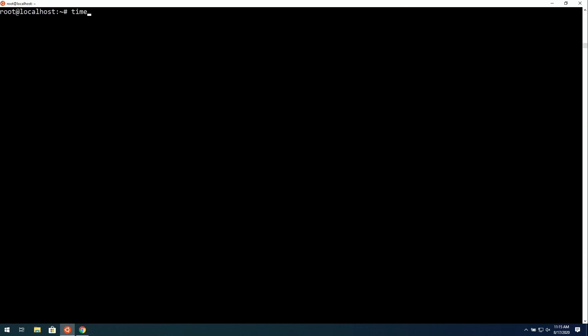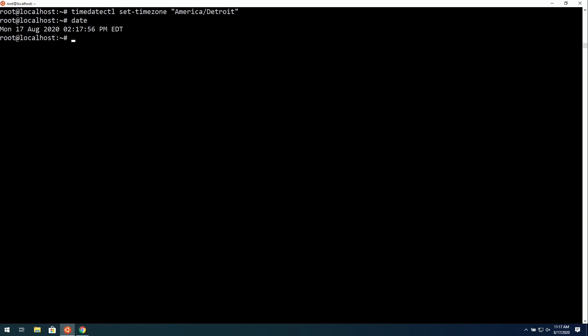And again, for that, we will use TimeDateCTL. And then set hyphen time zone. And then in quotes, whatever the time zone is that we want to set the system to. In my case, America slash Detroit. But you'll put whatever yours is in double quotes and then press Enter. Then you can enter the date command to see if the time actually matches where you are geographically. And in my case, it does.